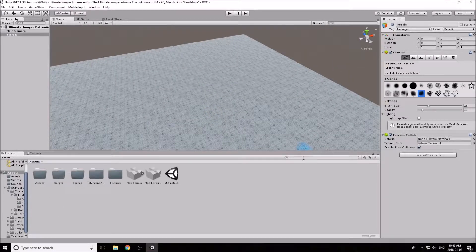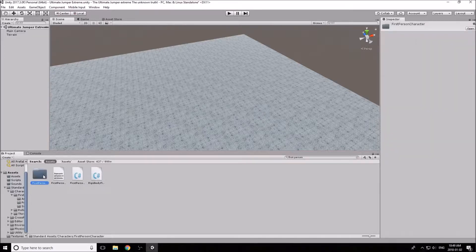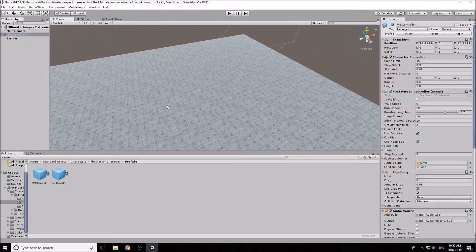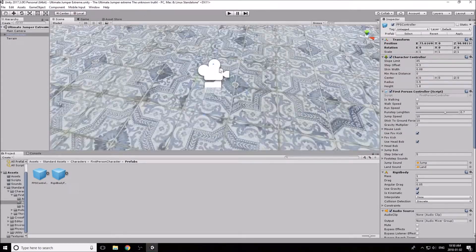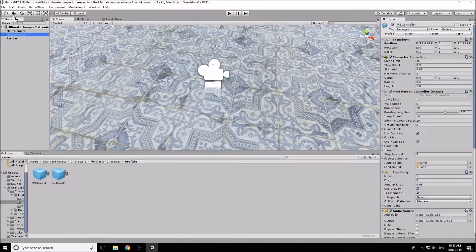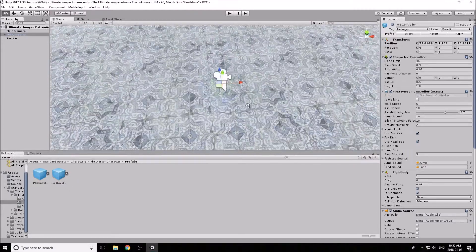Let's get our character in here. In the search bar, type 'first person', then go to that folder, go to Prefabs — the actual object — and select the FPS Controller (not the rigidbody one). Drag and drop it into the scene, then scroll toward it with your mouse. Click it in the hierarchy, use the Move tool, and raise it just above the terrain.